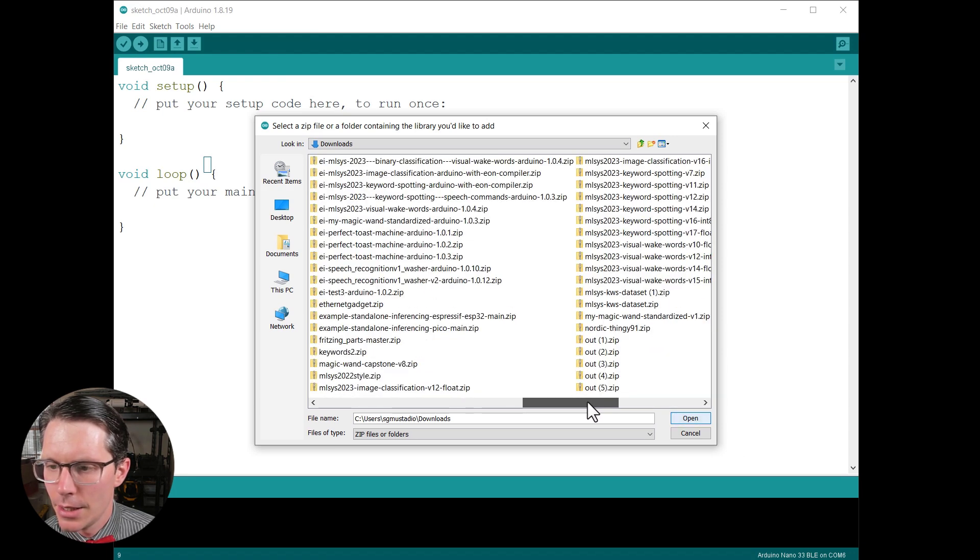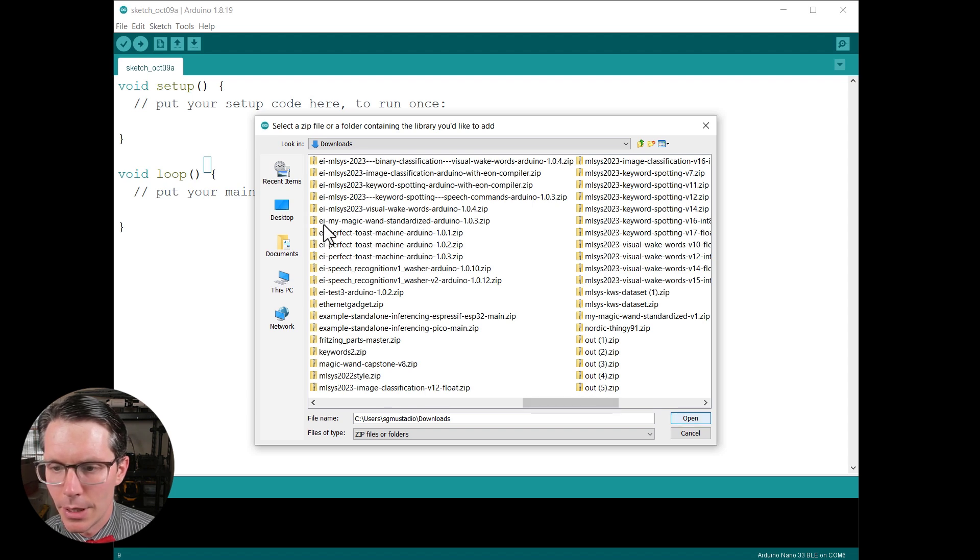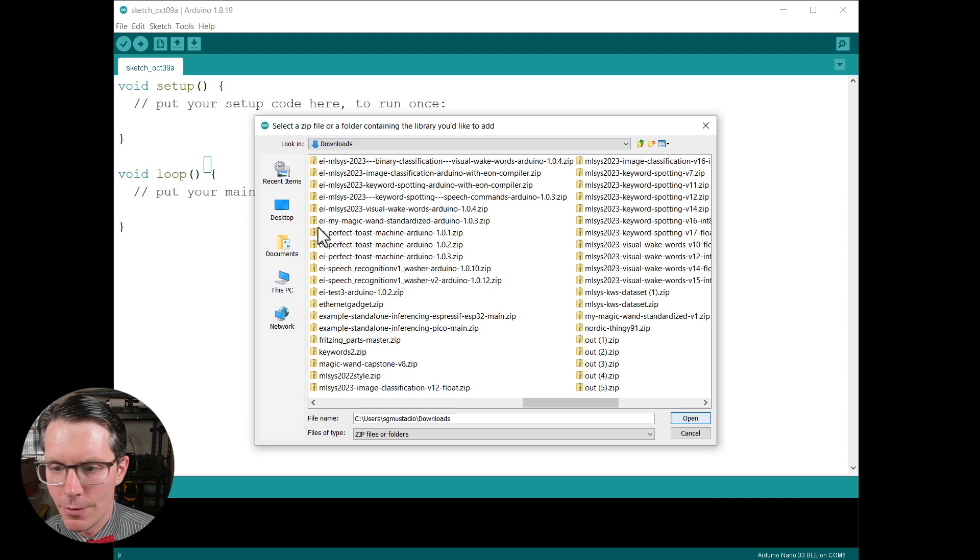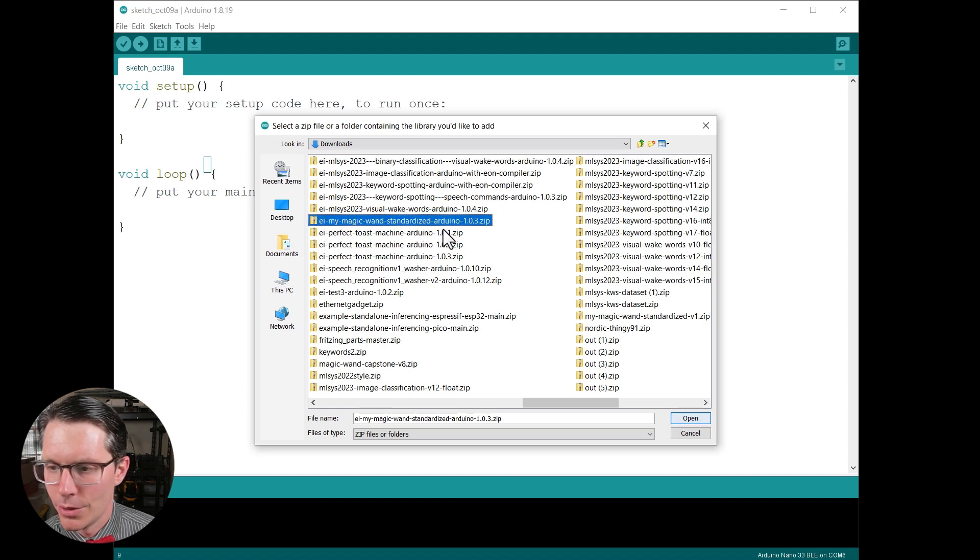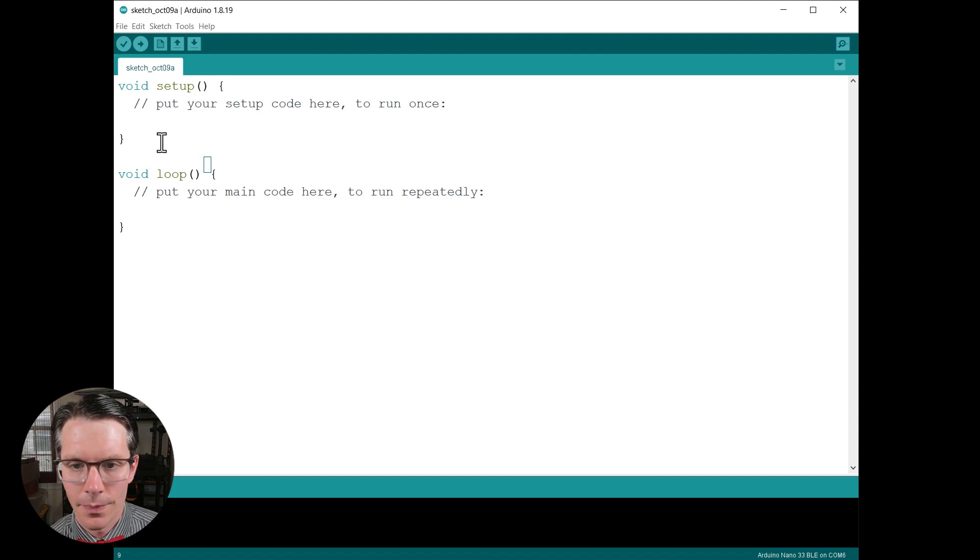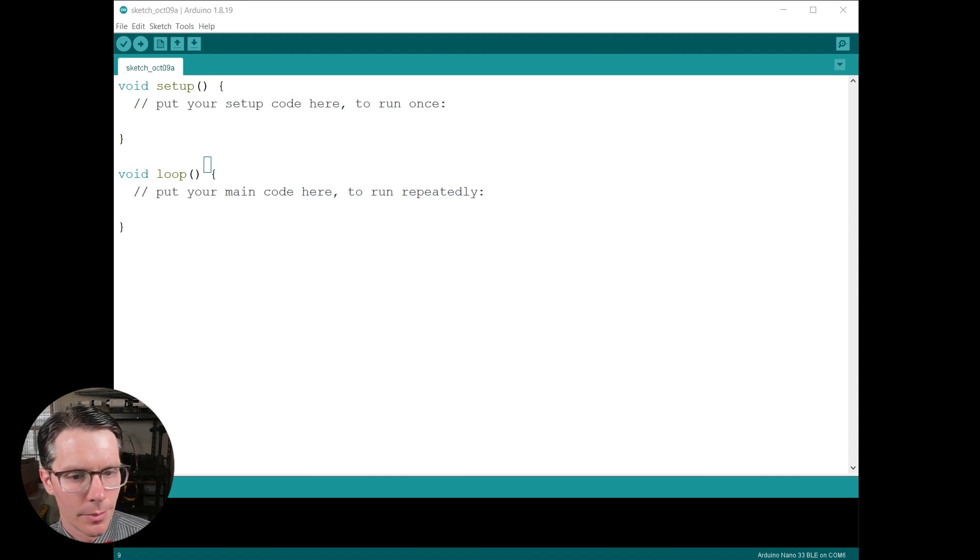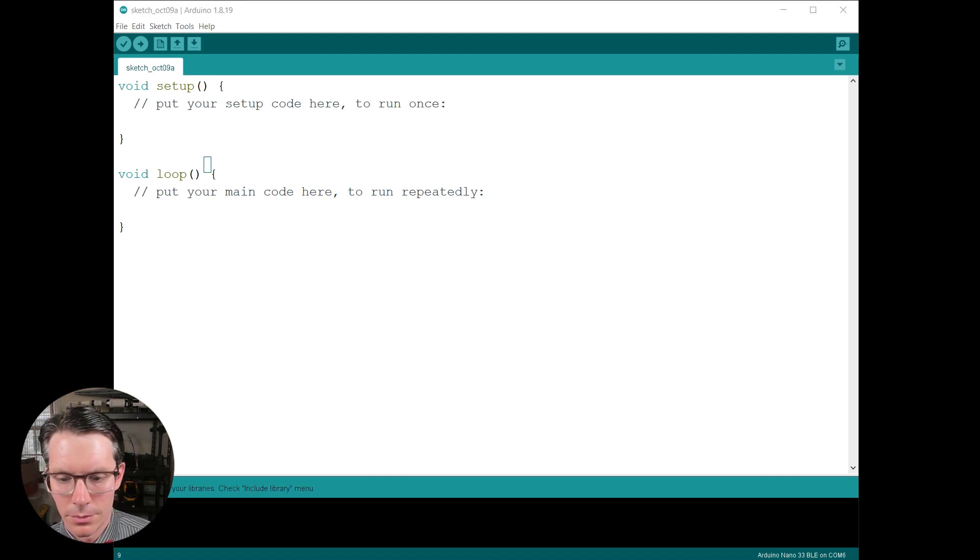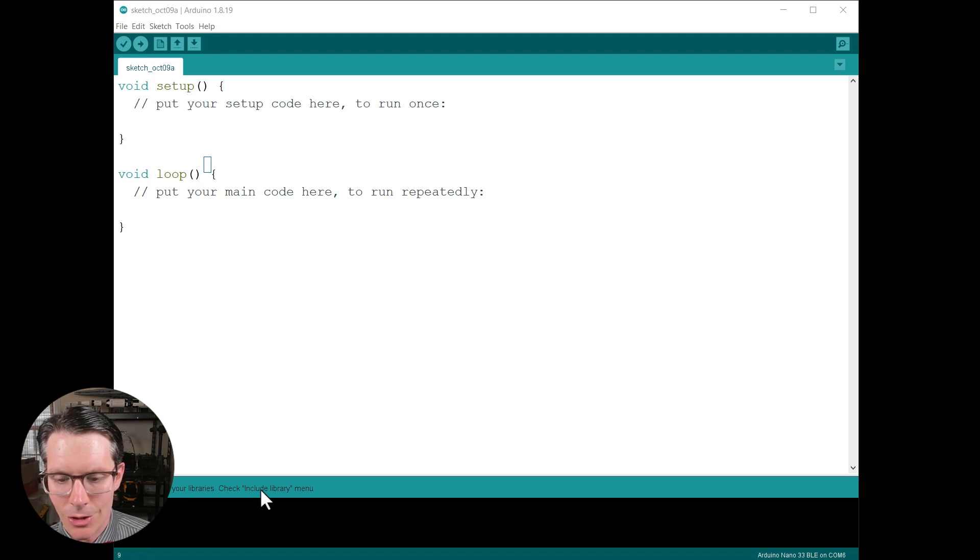Then in downloads, find the library that you just downloaded. So this would be ei-my-magic-wand-standardized. It's going to be prefixed with ei-dash for Edge Impulse. So this is the one we just downloaded, so I'm going to open that.